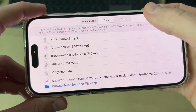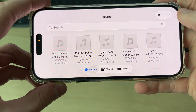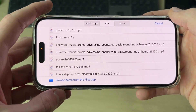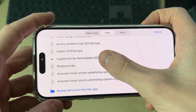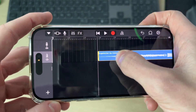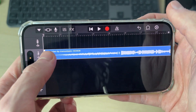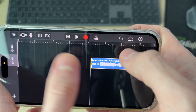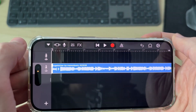Tap the loop icon in the top right, press Files, then browse items from the Files app and find your song. Tap on it to add it, then tap and hold to position it right at the start. Hold the start point to adjust when it begins, then move it back to the start.